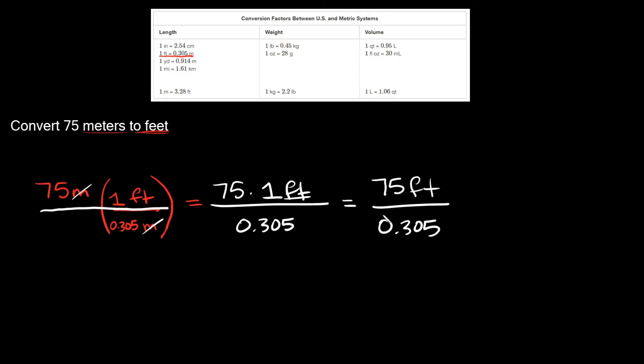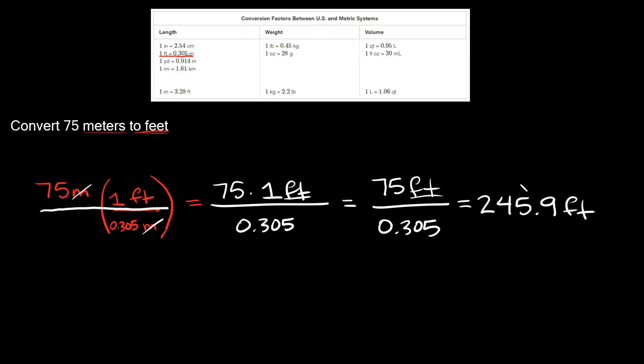So 75 divided by 0.305 is equal to 245.9. I'm just gonna round to the tenths place right here. And then our units again are still feet. So 75 meters is the same thing. It's equal to 245.9 feet.